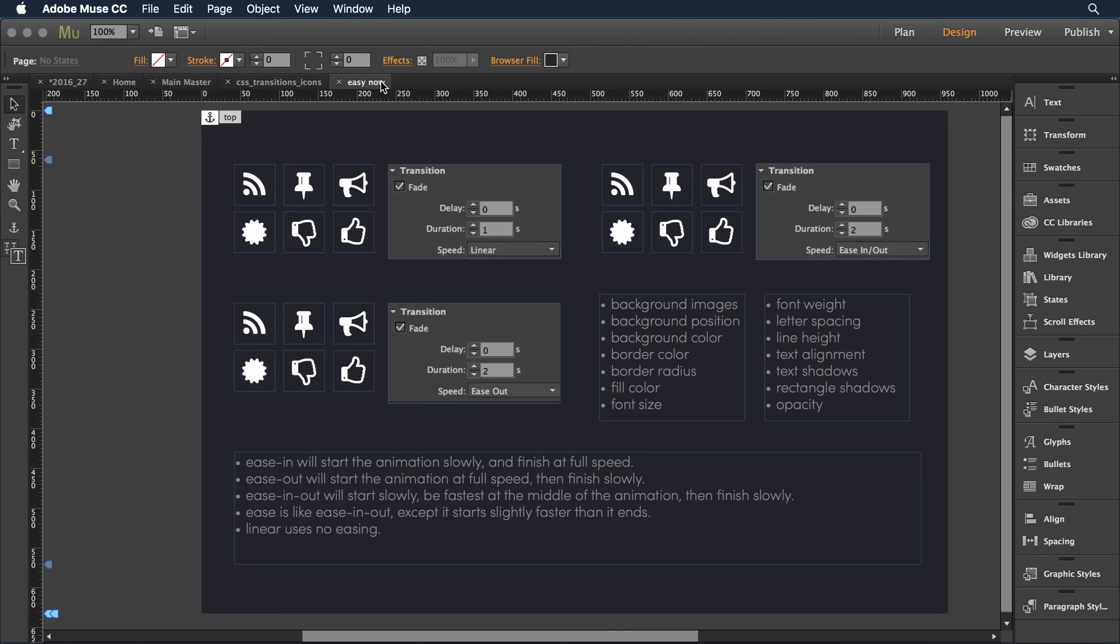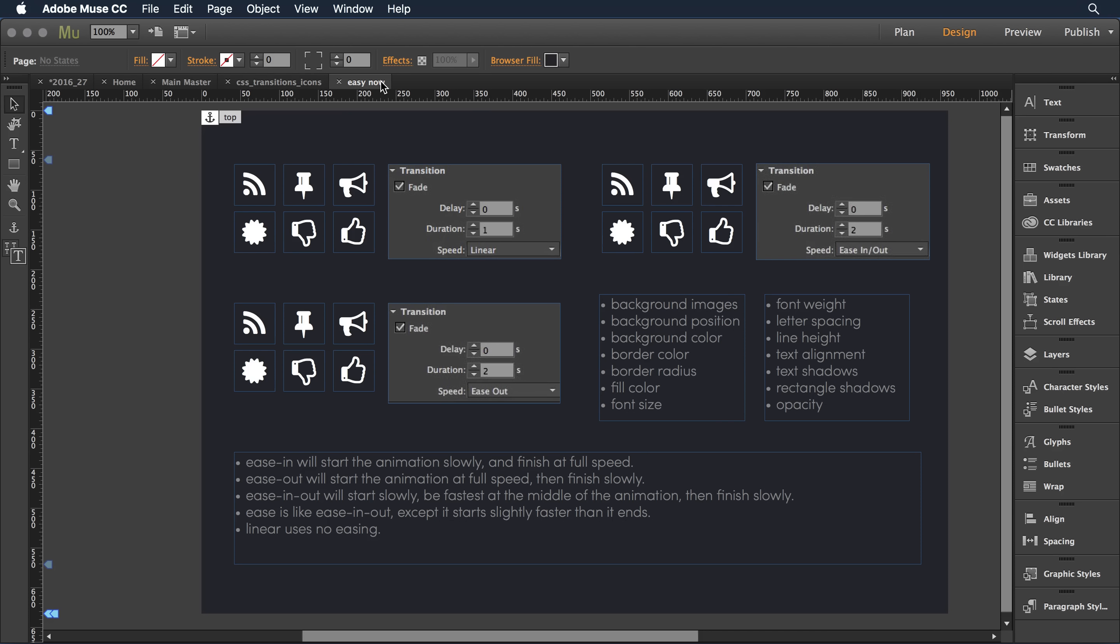I'm going to switch over to another page. What I did here is I took a number of icons and put each in a separate container, and then I applied different transitions, both delay, duration, and speed, just to see how the effect worked.